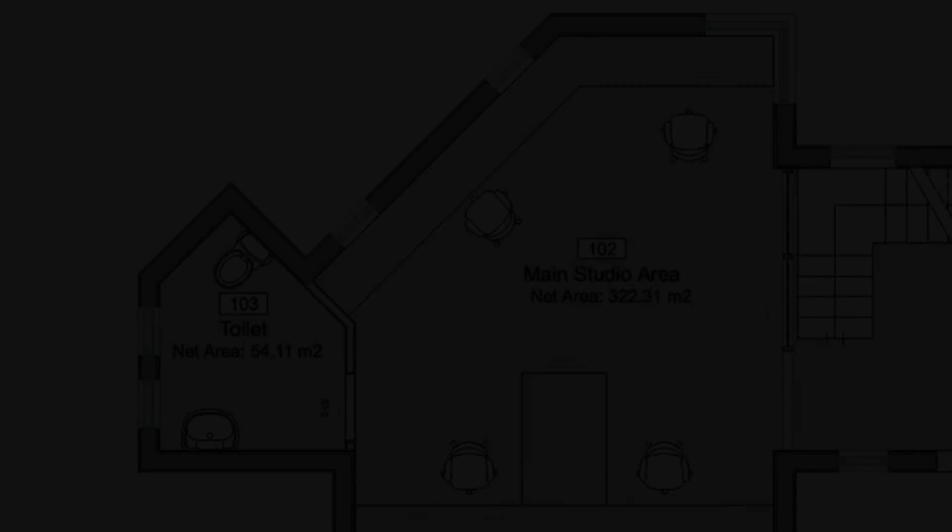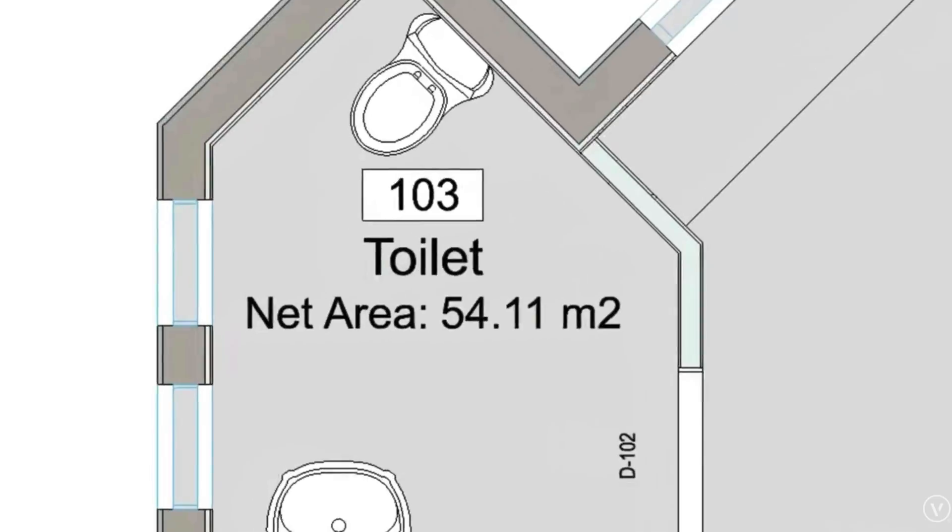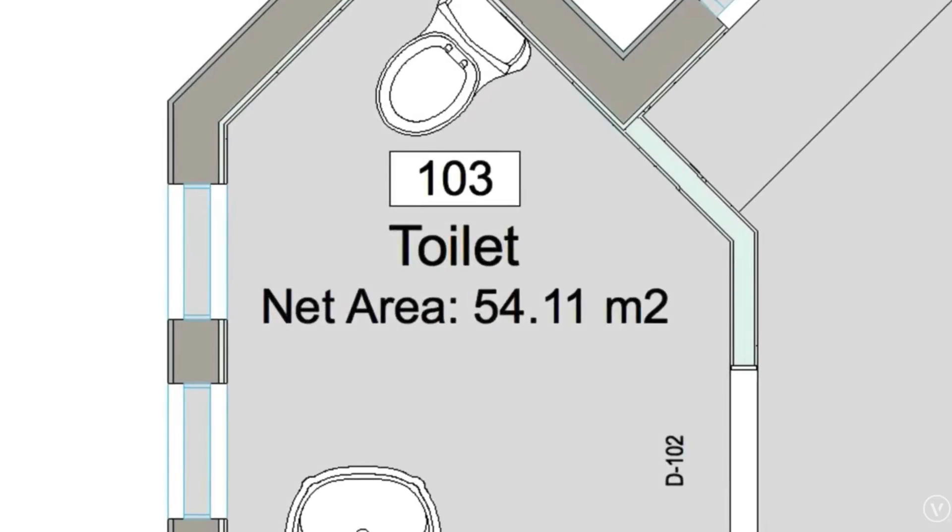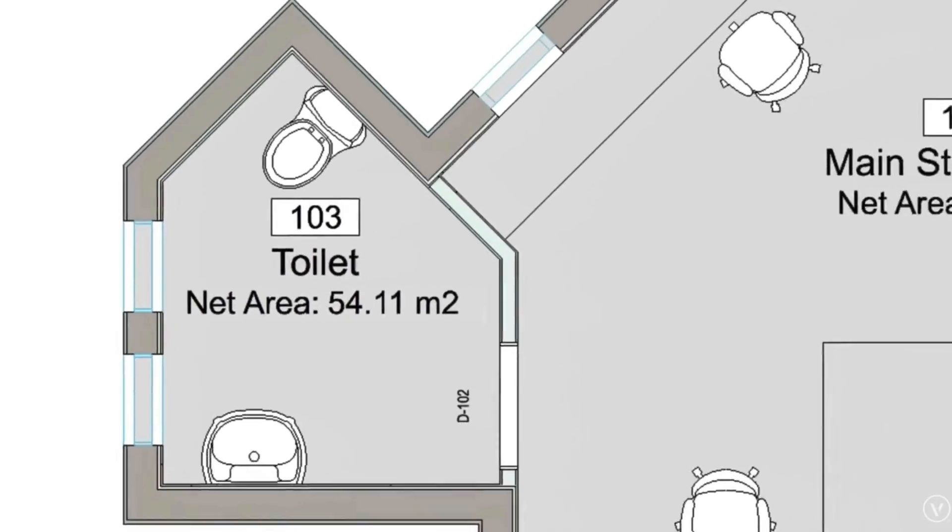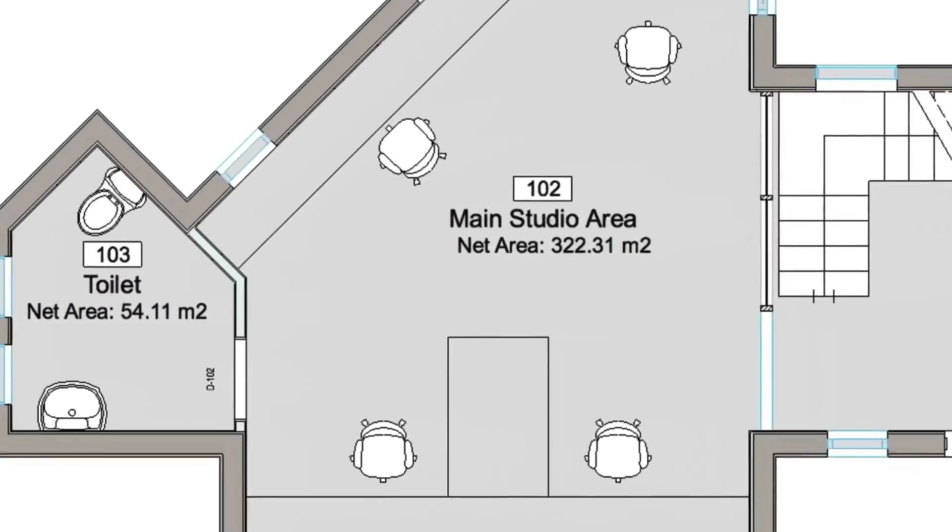Vectorworks understands the importance of space planning and has long offered a powerful suite of space planning tools to simplify your design process.